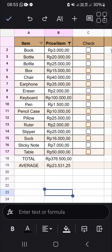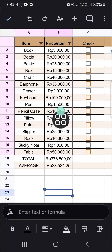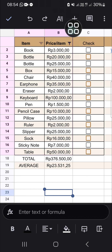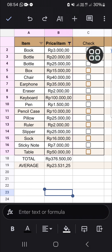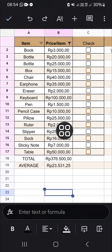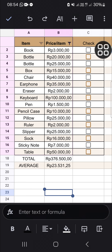Hello guys, welcome back to this channel. In today's tutorial, I'm going to show you how you can change the Google Sheets currency format on an Android mobile phone. Here I have opened my Google Sheets application on my Android mobile phone, and I'm going to change the currency format for the price column. As you can see, I'm using Rupiah and I'm going to change it.